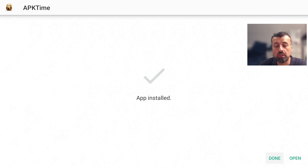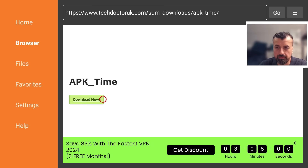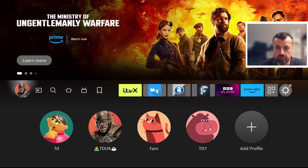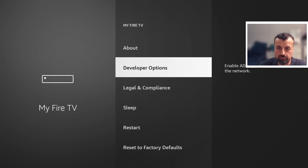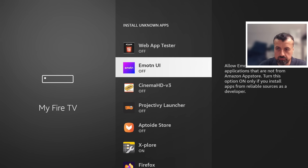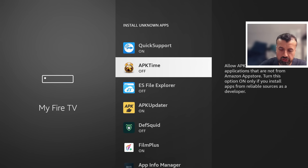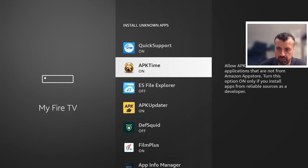Before we open up this custom application store, we have to once again give it the correct permissions so we can download and install applications through it. Click Done, then press the home key and go back into Settings. Go back into MyFi TV, click Developer Options, go back to Install Unknown Apps, scroll down to where you see the custom application store set to off, and press the select button once to set it to on.